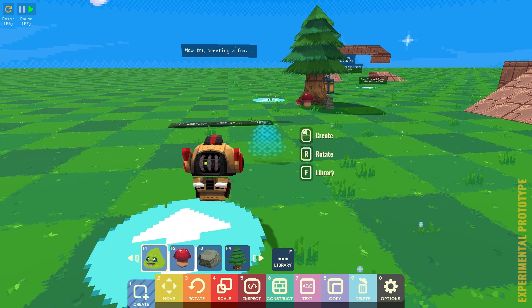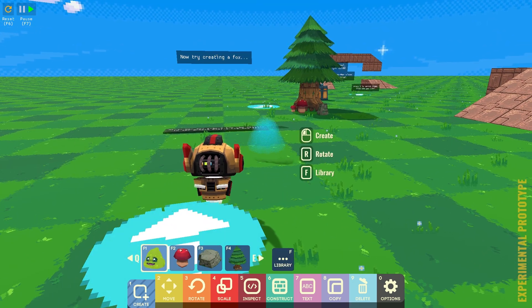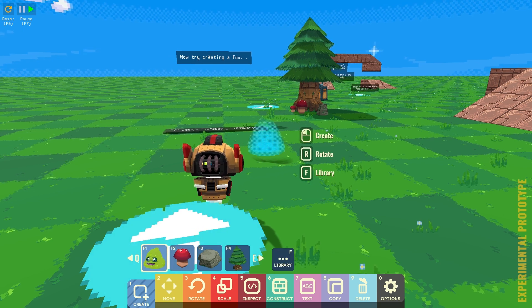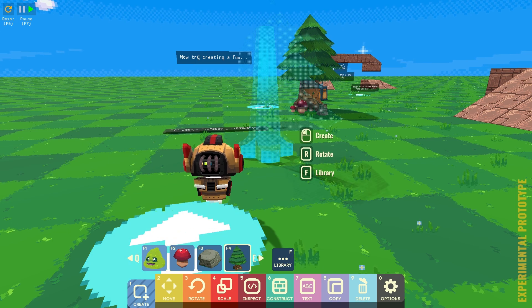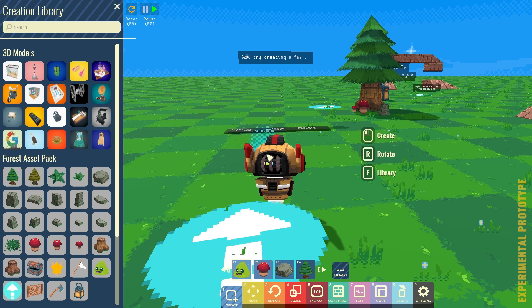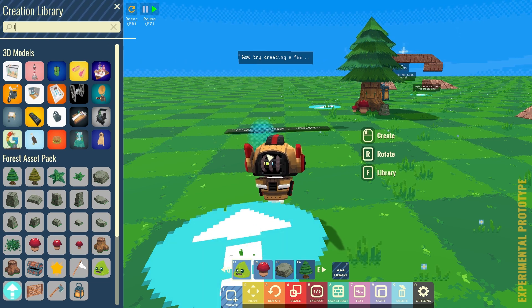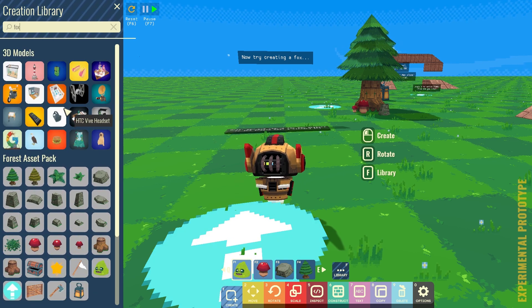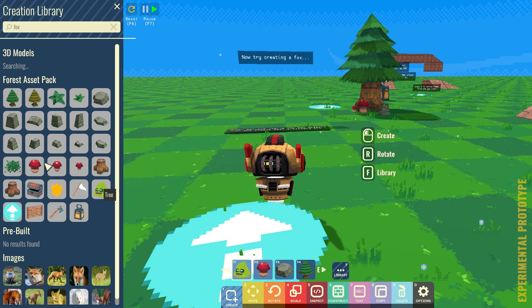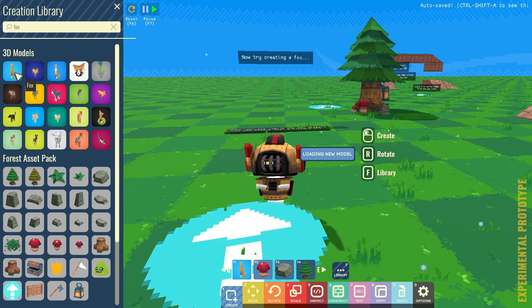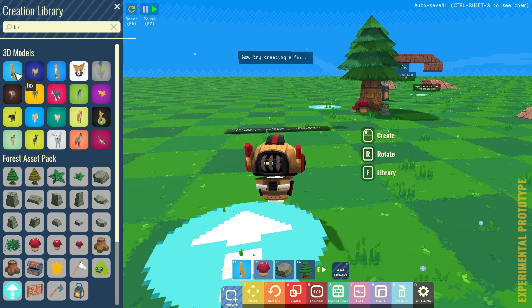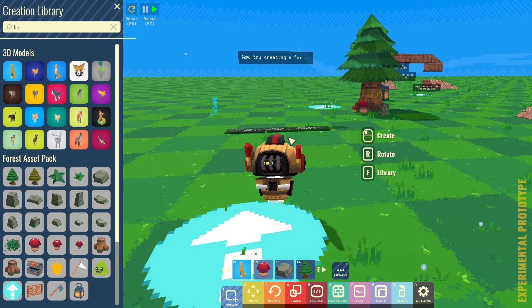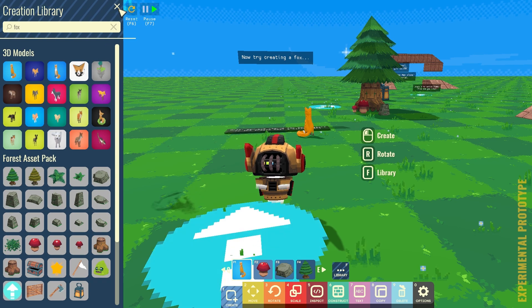Now, try creating a fox. Alright, so number one. And then, oh, you can scroll through as well. Q and E to go across. Oh, and F for Library. Search. Fox. Enter. Images. 3D Models. Fox. Loading the model. Cool. And now, F1. And place. Done. And close.